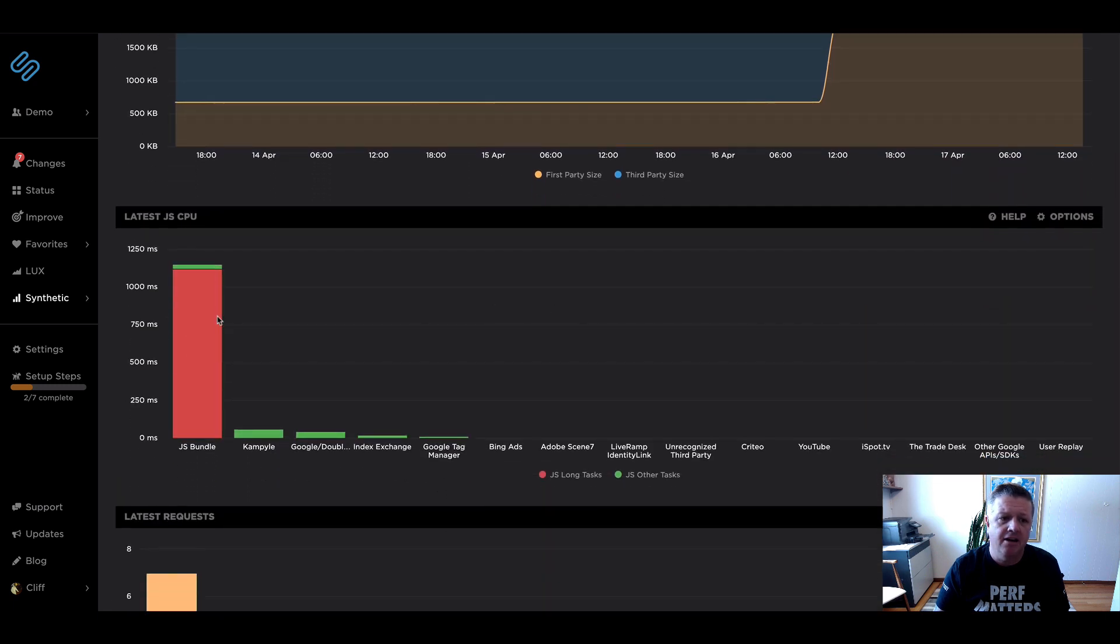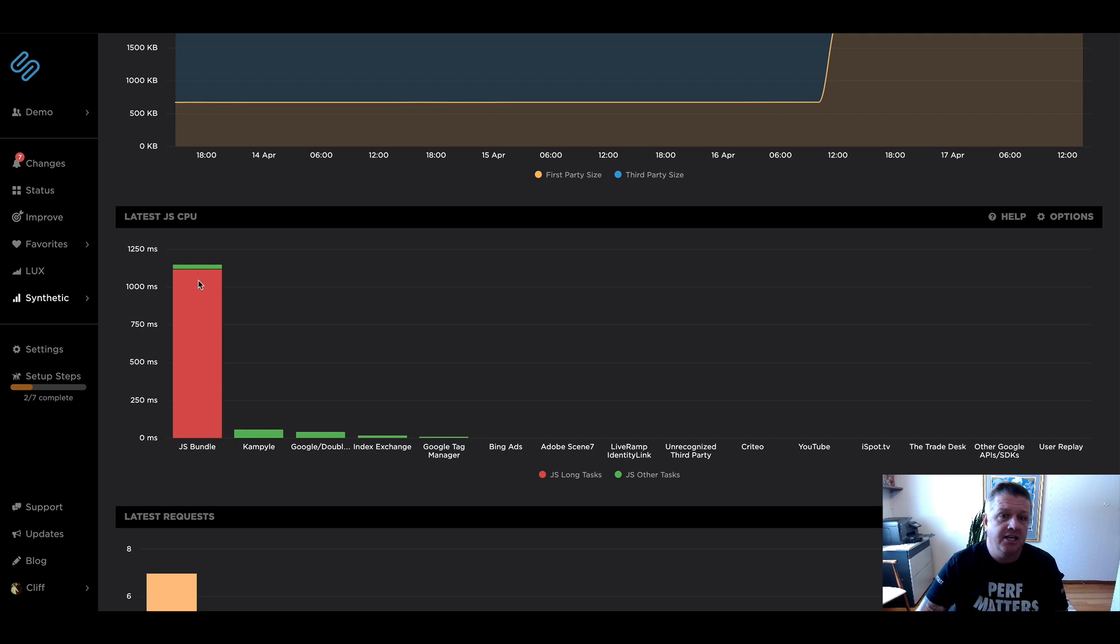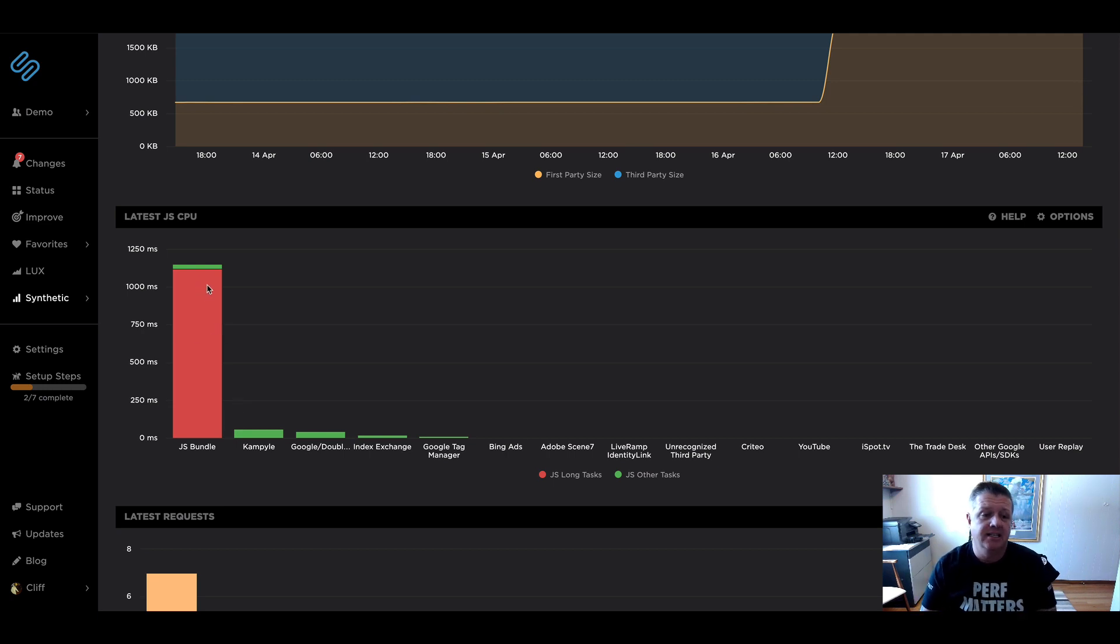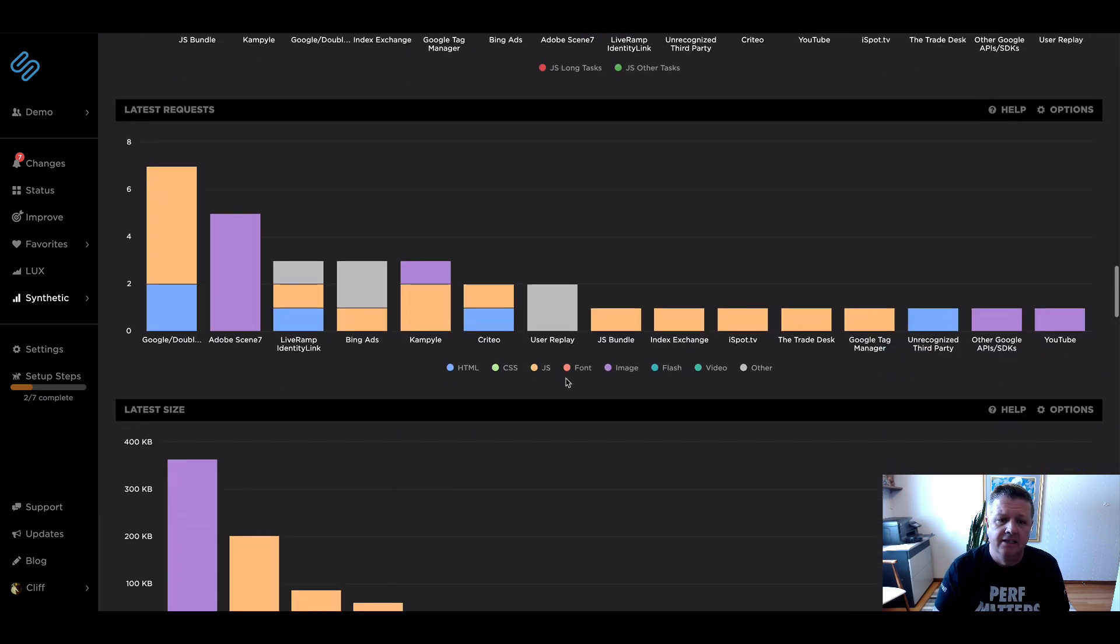We can see that that unrecognized group of third parties is now much smaller. It's all the way down here. And we can also see that that JS bundle that we created is really taking the majority of the time in long task time for all that first party content. So it's a really good one for us to keep tracking.